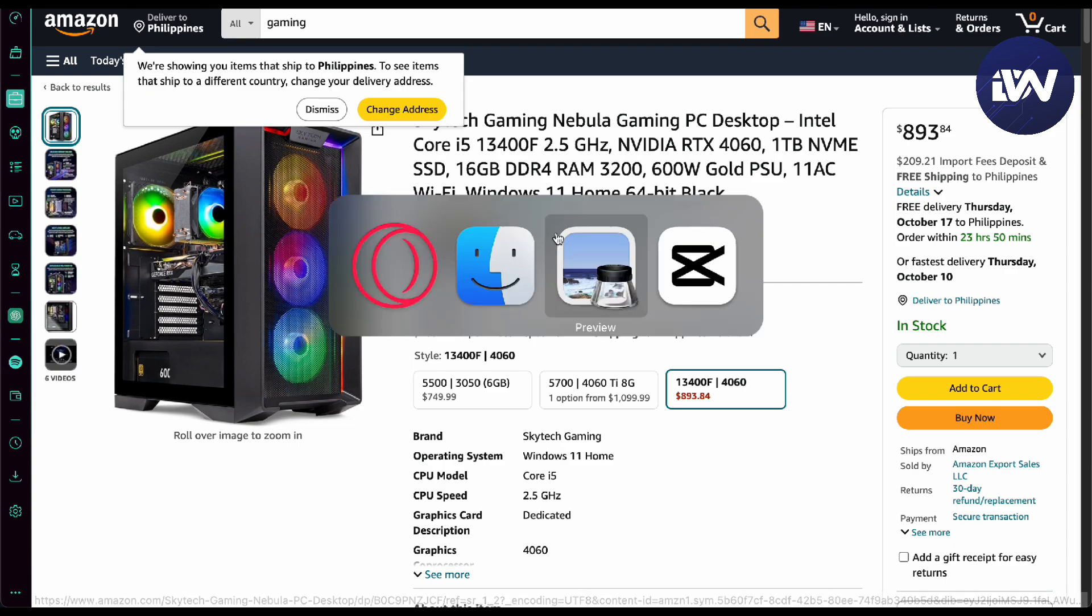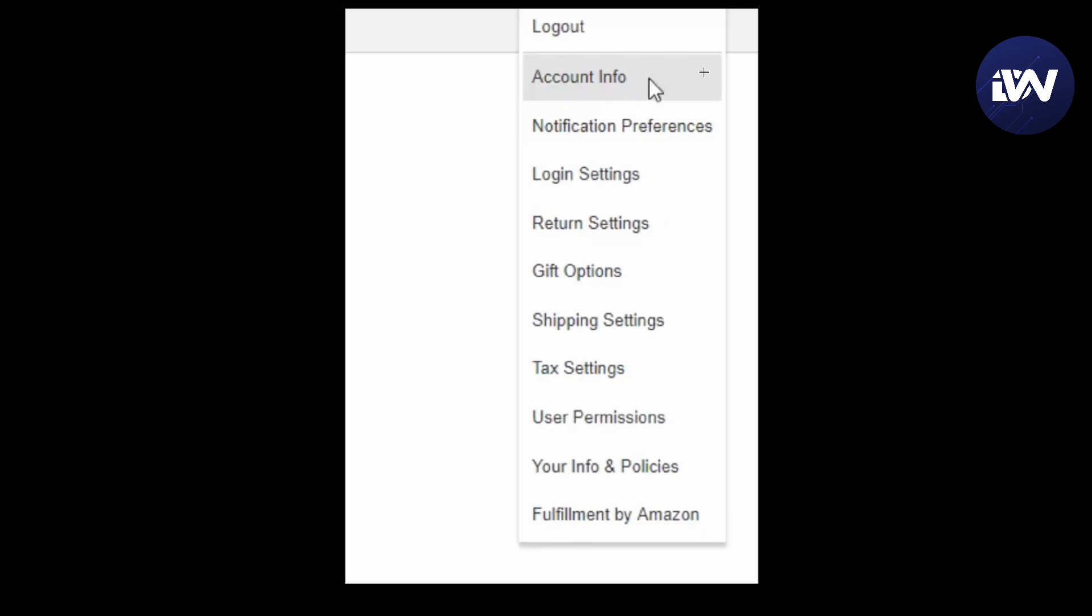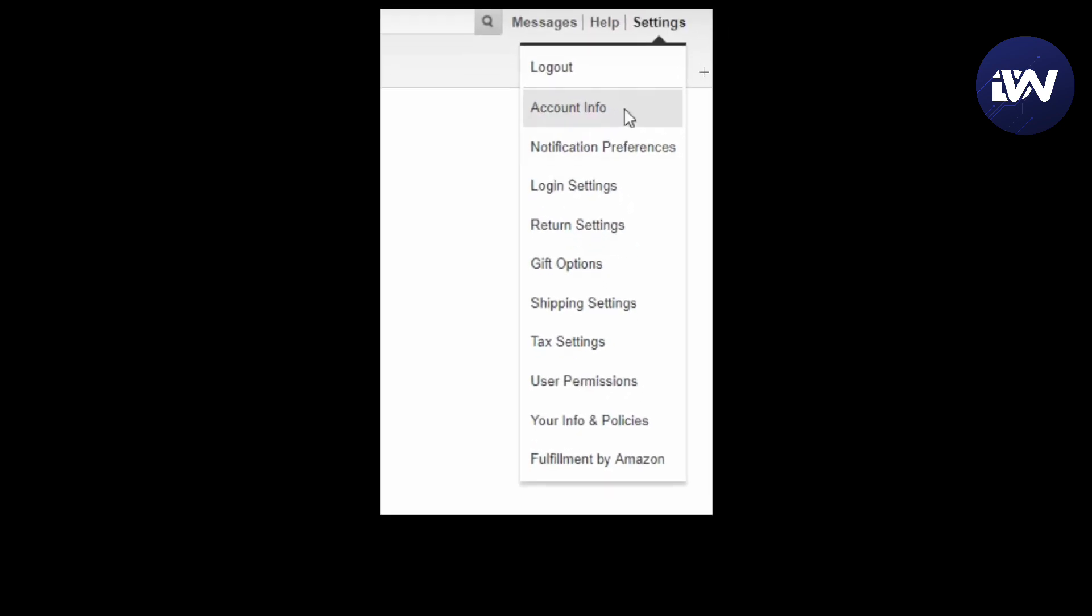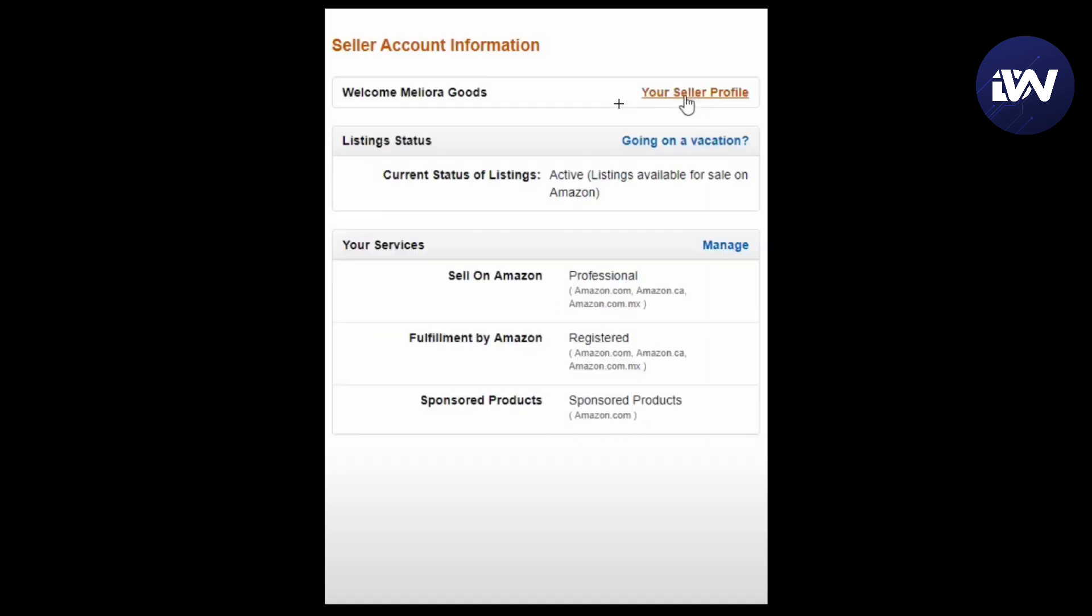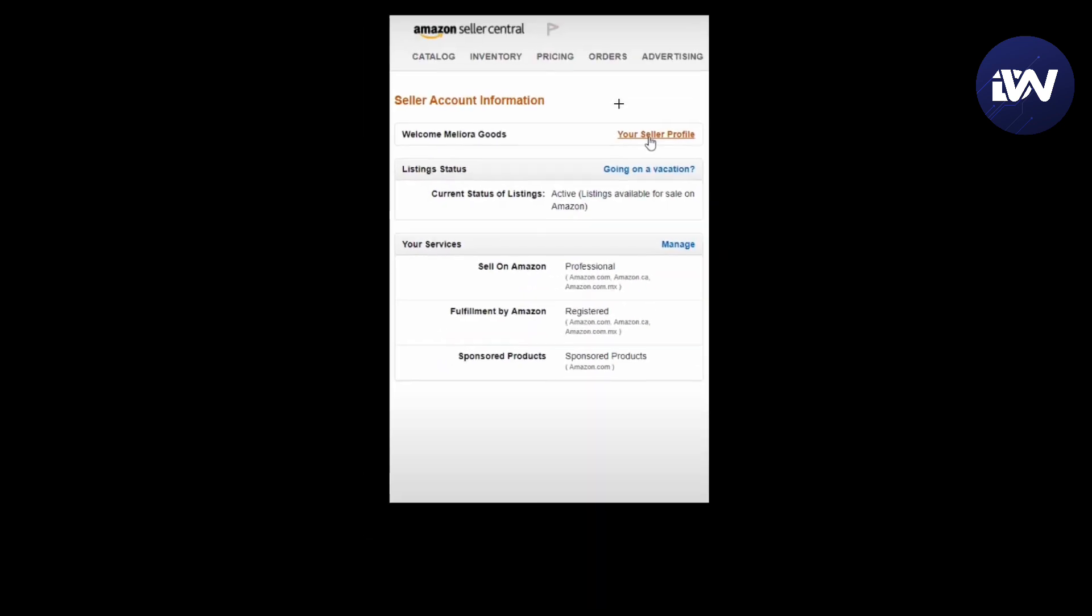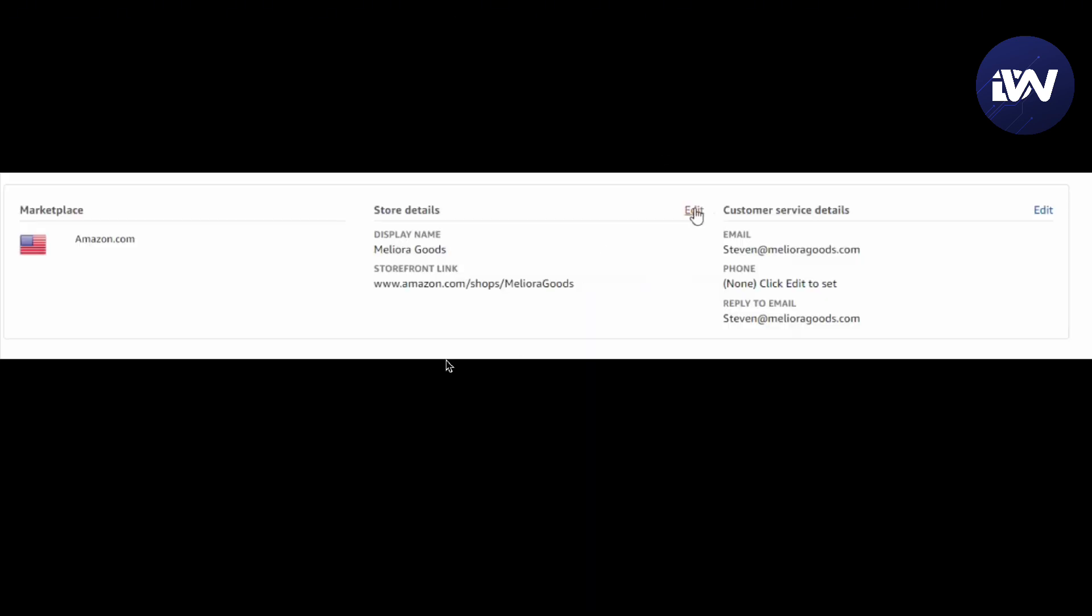The first thing you'll have to do is go to your settings right here, then account info. Next, when you go to Amazon Seller Central, you go to your seller profile. From there, you want to select your store and press the edit button right here.